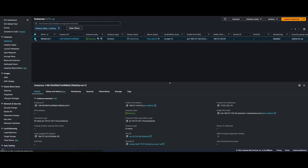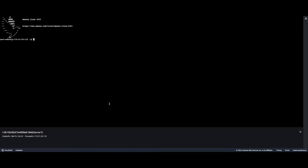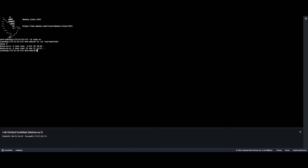With the instance running I can connect to it, elevate my privileges, and check to make sure that Apache was installed. Here we see the HTML directory with no files in it.